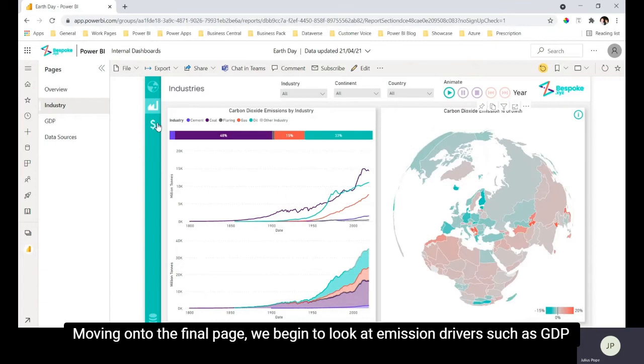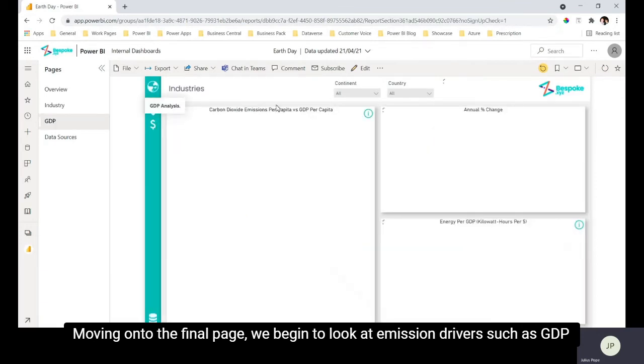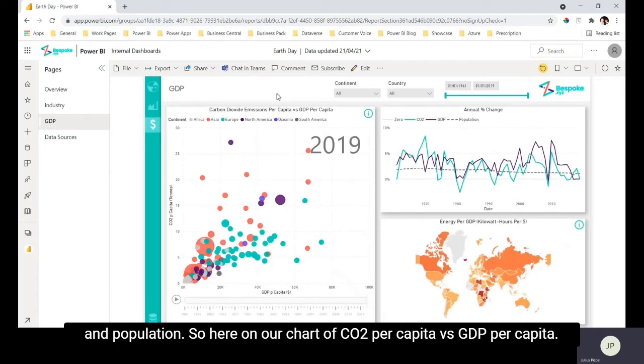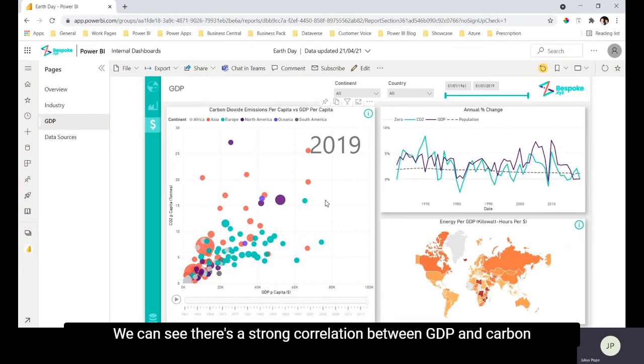Moving on to the final page we begin to look at emission drivers such as GDP and population. So here on our chart of CO2 per capita versus GDP per capita we can see that there's a strong correlation between GDP and carbon dioxide emissions.